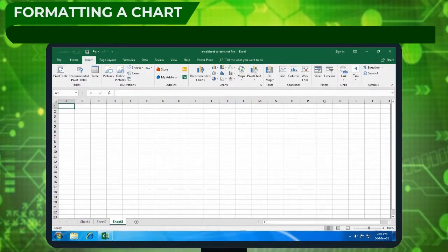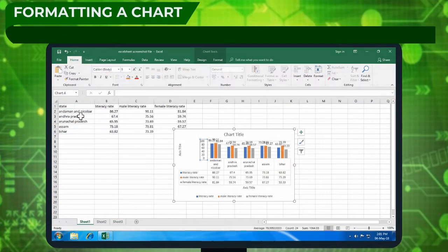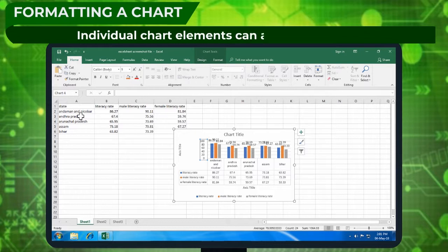Formatting a chart: Individual chart elements can also be formatted.